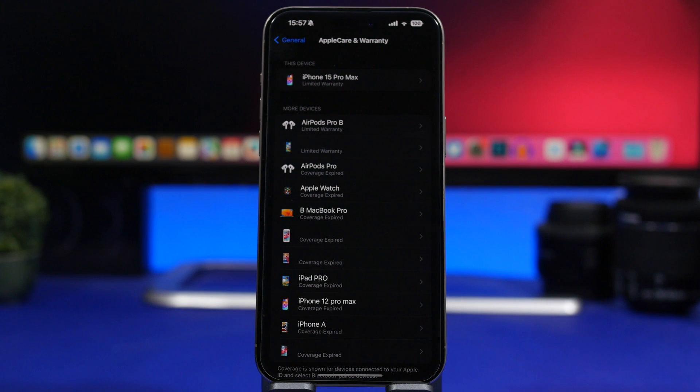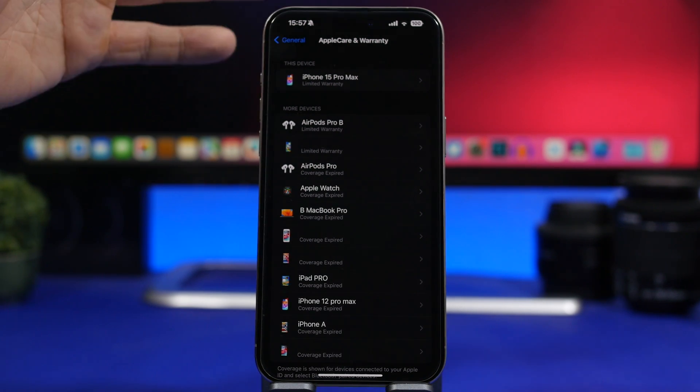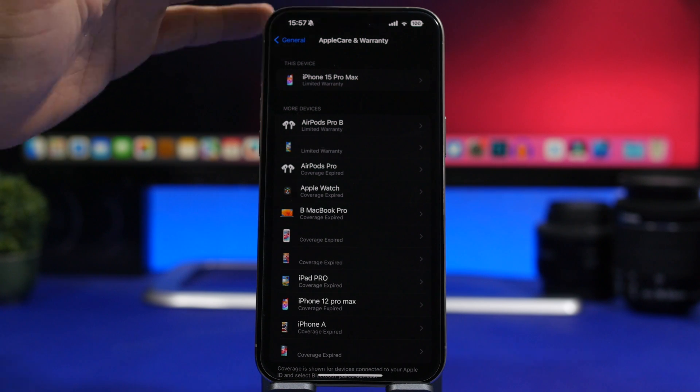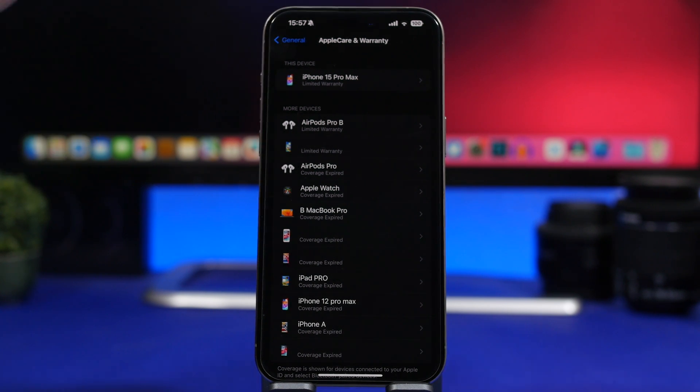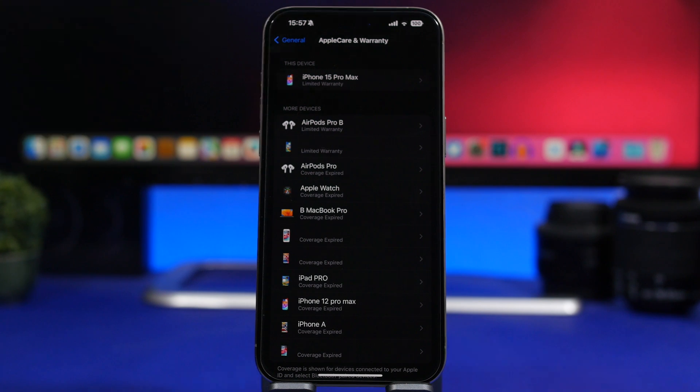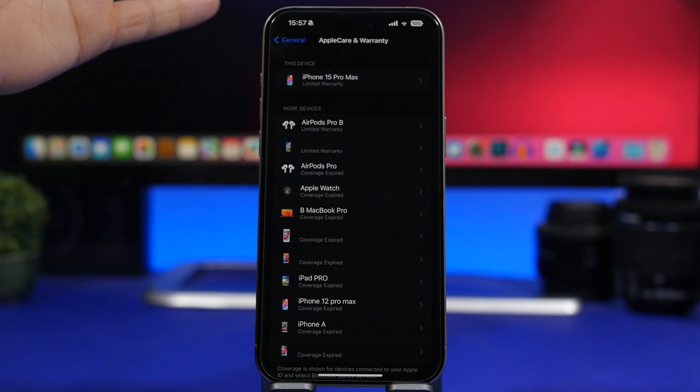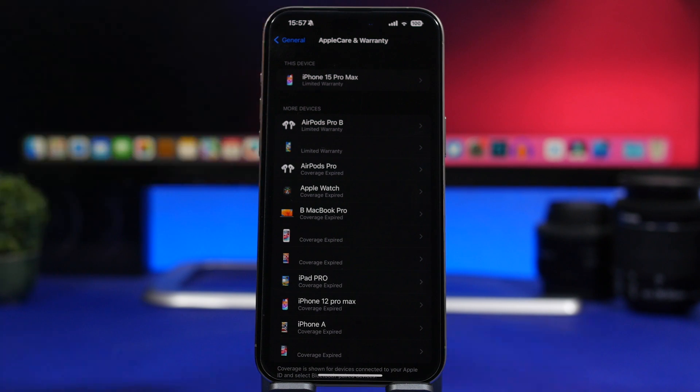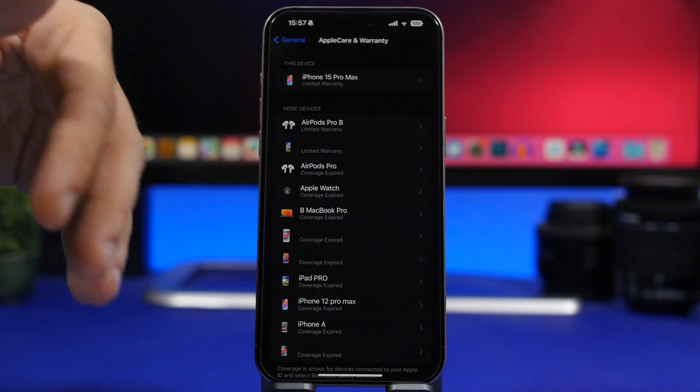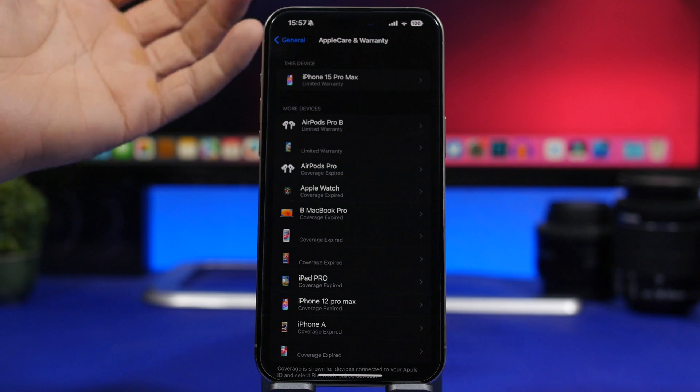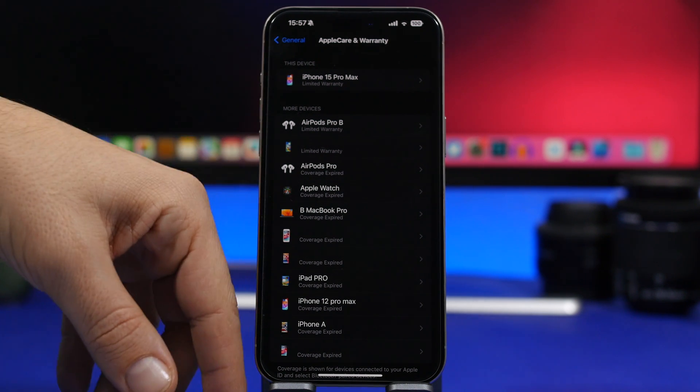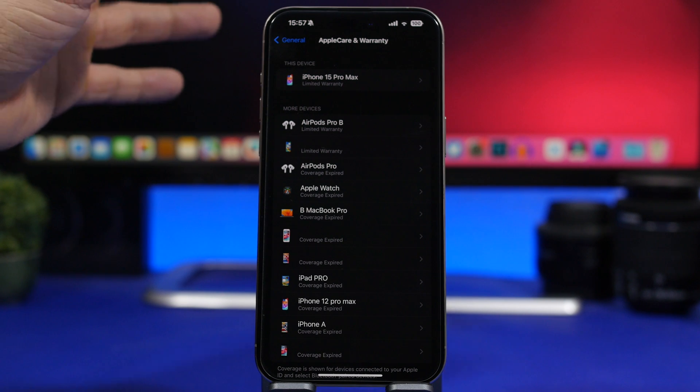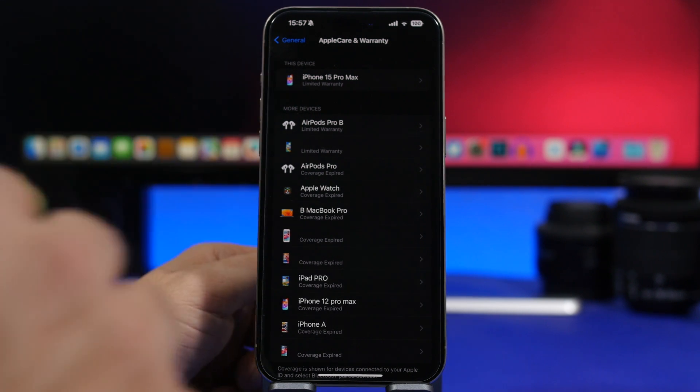A very nice change here on the coverage section as well. When you go to Settings, General, under the AppleCare and Warranty settings, now you will see a full list of all the devices that are connected to your Apple ID. So all the devices that you have ever connected to your Apple ID and are still there will be shown right here, and you can see the warranty and the coverage for all of your devices. It even shows the proper icons right here for each of the devices with the color and every detail regarding that device.